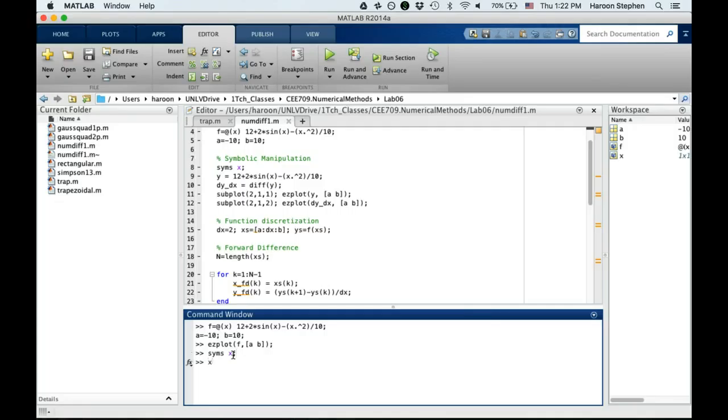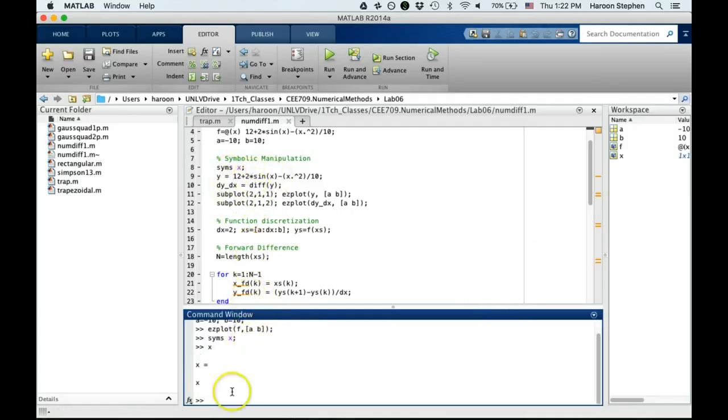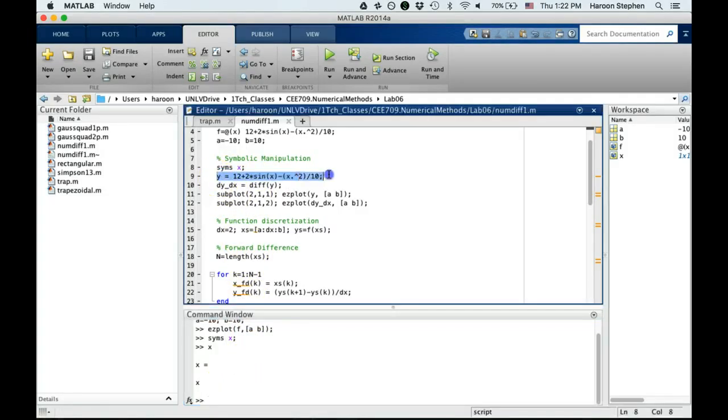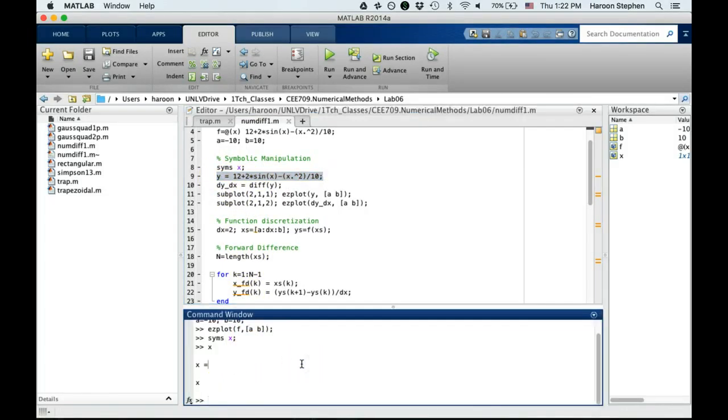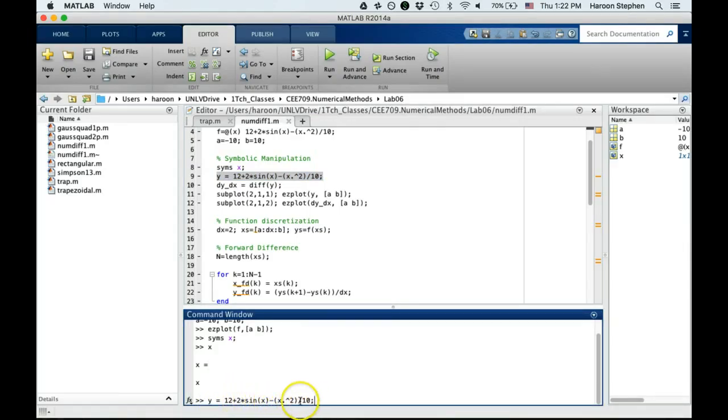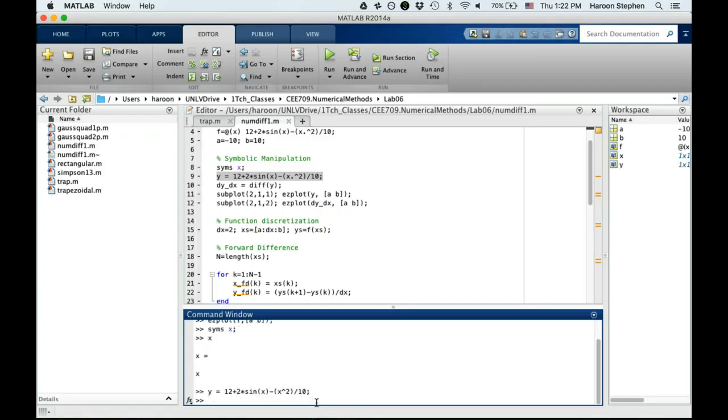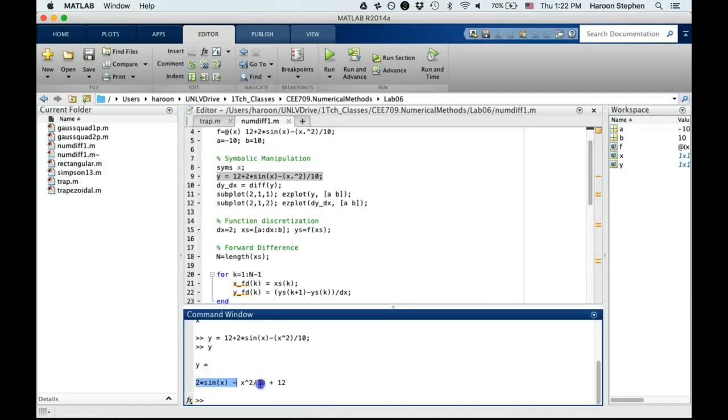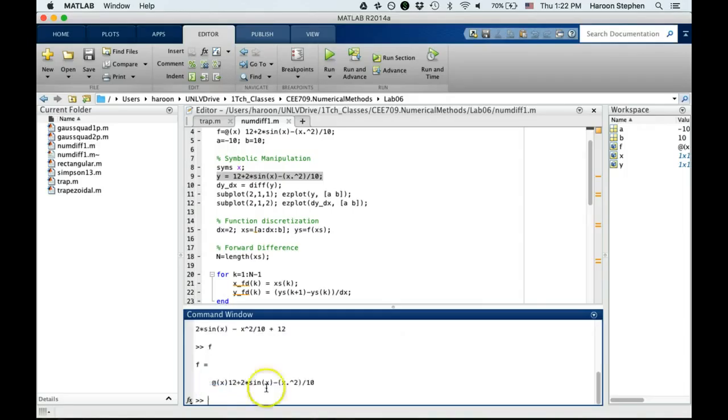There's a function called syms, which is used to define a symbol. I'm saying that x is actually not a variable or numerical value, it's a symbol. Now I can define a function of x. Here is y: y = 12 + 2sin(x) - x²/2.